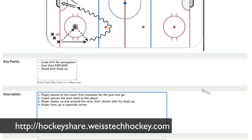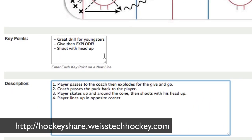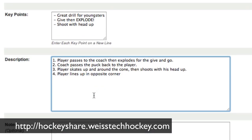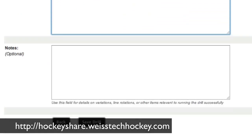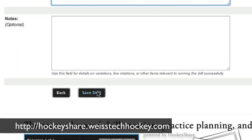I've added a couple of key points. For this particular drill, just for example — this is a great drill for youngsters. The idea is you give the puck and then explode, so it's a full speed give and go. And then I like to have my players in this drill shooting with their heads up, to start getting them used to taking a look before they shoot the puck. You've got your description down below, and once you've typed all that in, you're just going to click save drill.